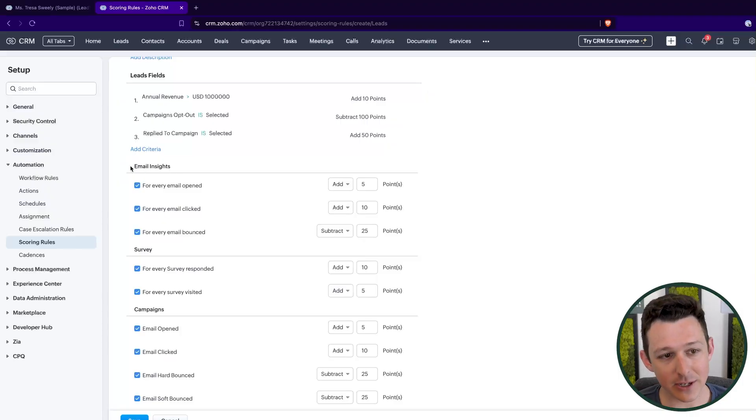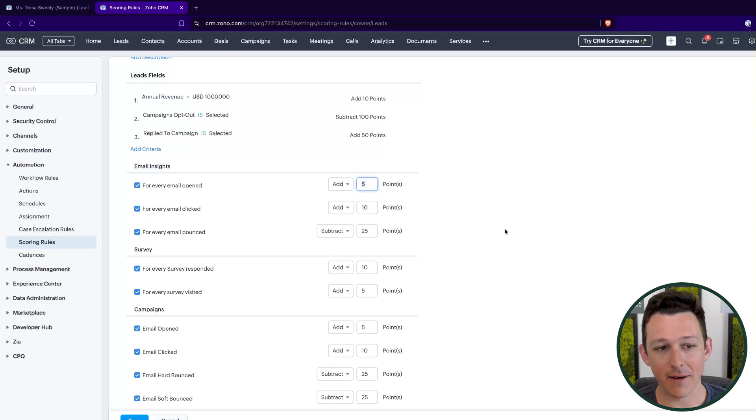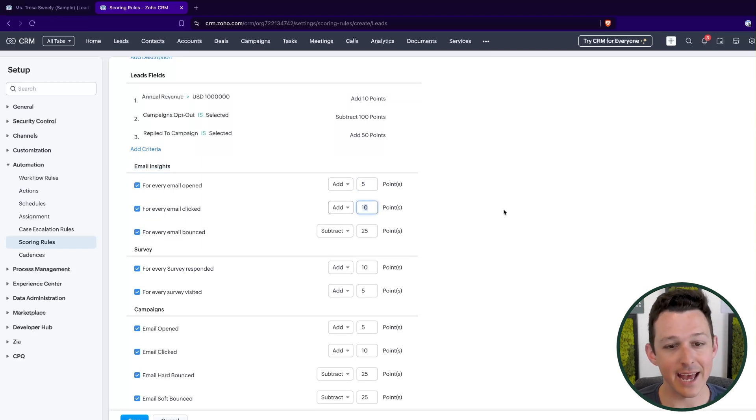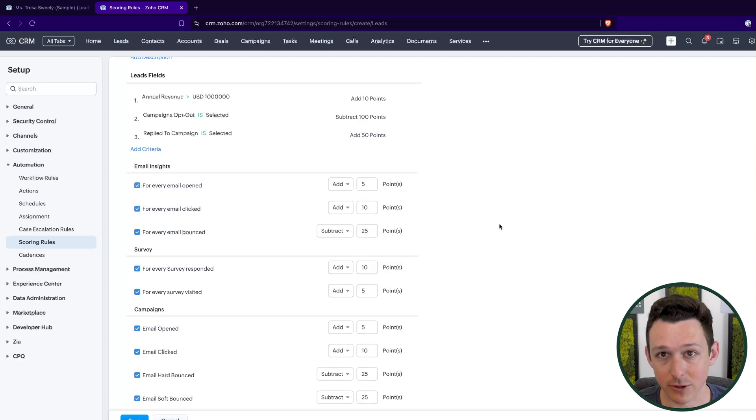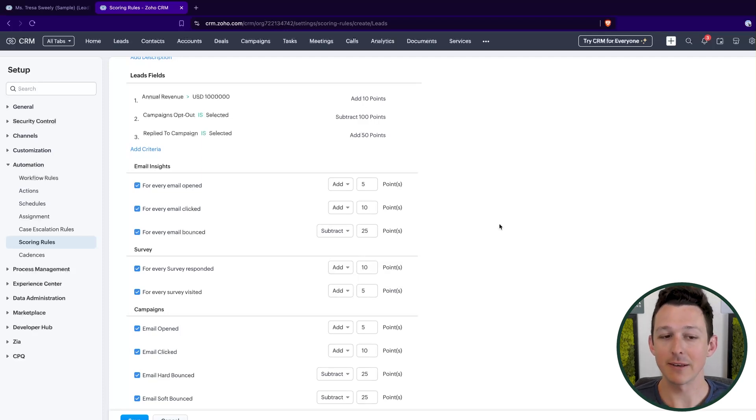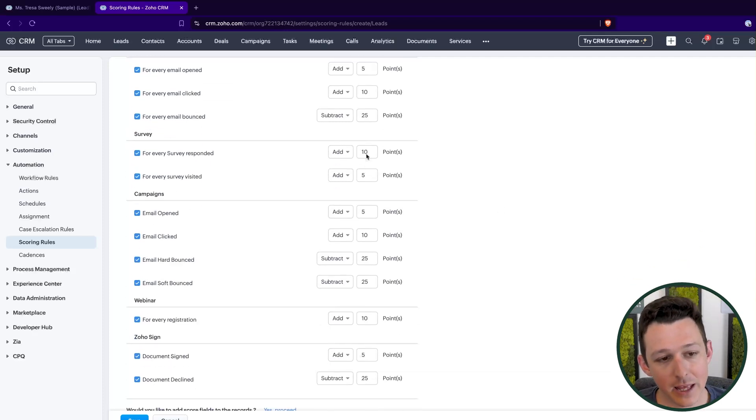So the relative score should be higher. You'll see here inside of email insights, I'm giving them five points for an email opened and 10 for an email clicked. Again, just inside of the methodology that a click is better than an open. And also implies an open. So here they would actually get 15 points for a click. Because they've opened, there's five, they've clicked, there's another 10.